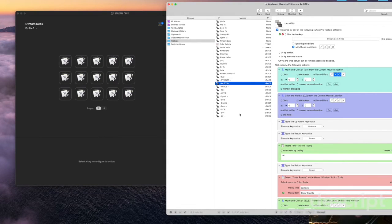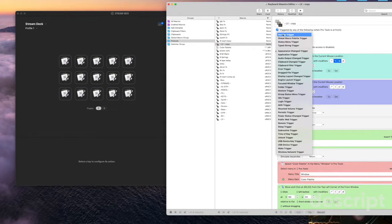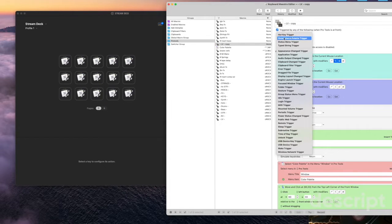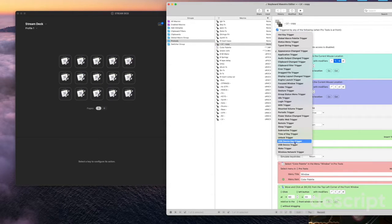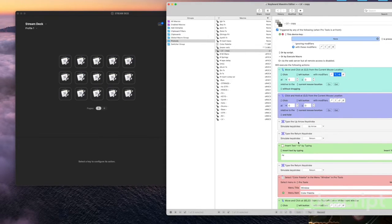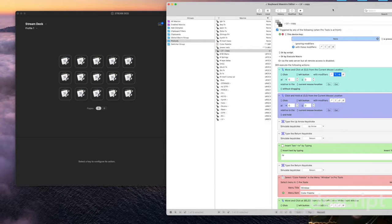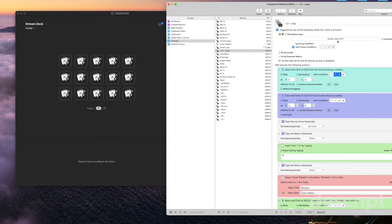So the next step is in Key Maestro. So here in the trigger what you have to do you click new trigger and you want to say USB device key trigger. So you would do this and then you press the button you want to use on your Stream Deck to trigger that shortcut or that macro.